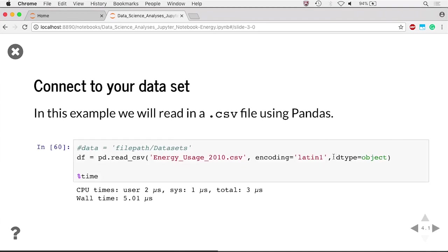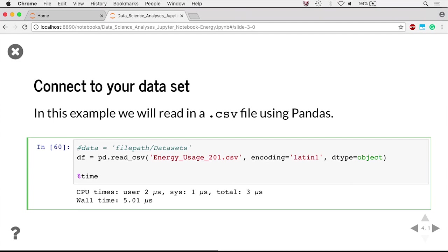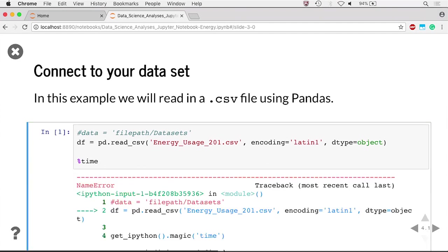You can see here that the slides are editable and executable. Press shift enter to execute code in your presentation.